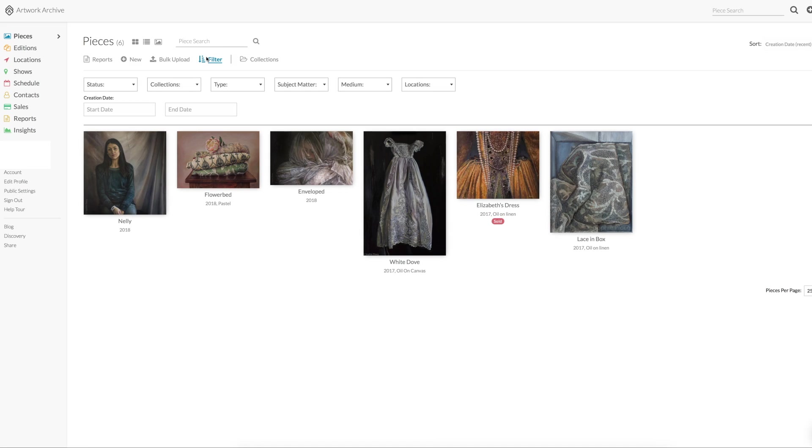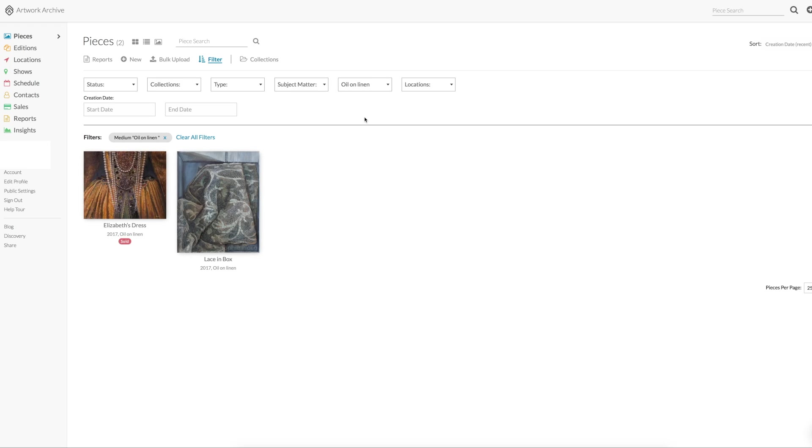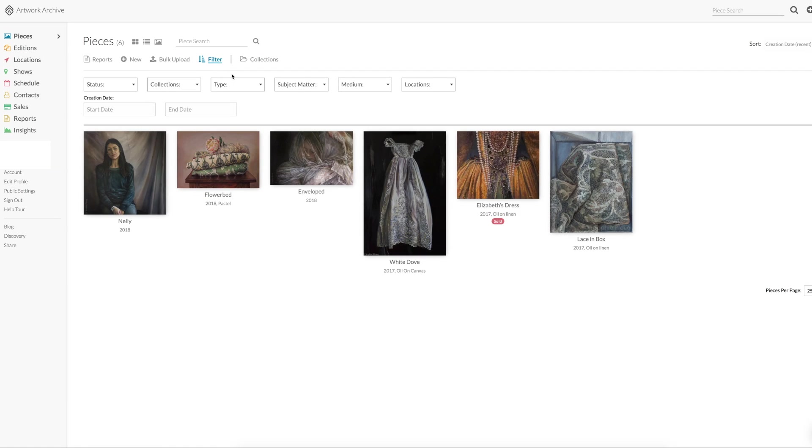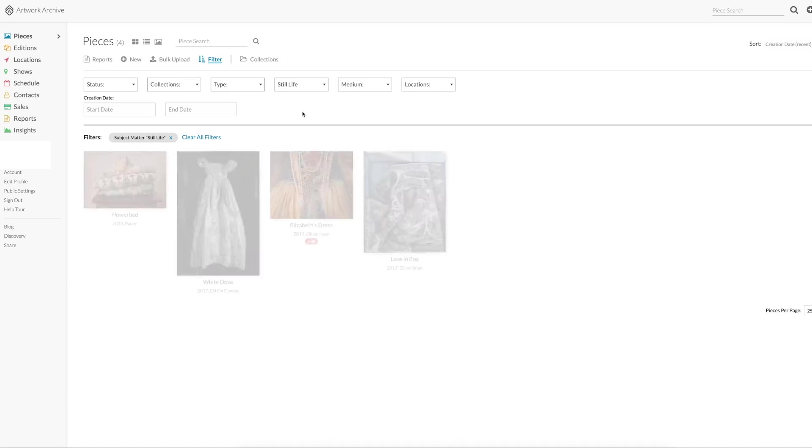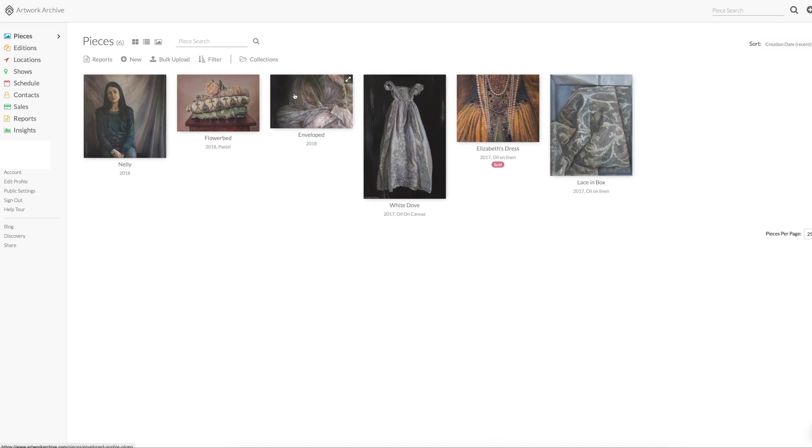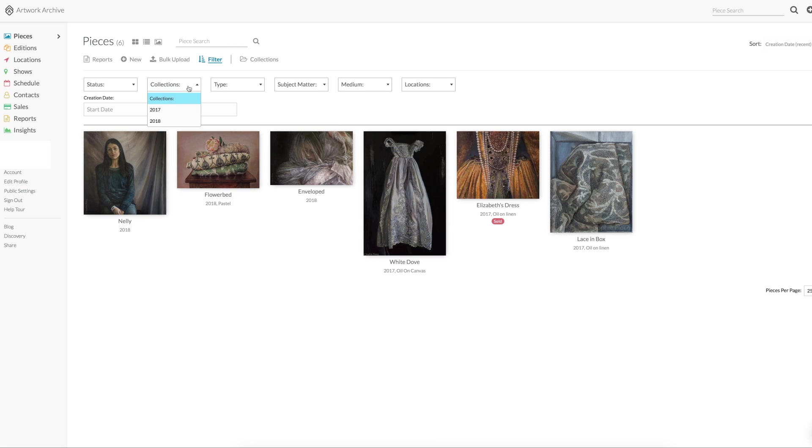You can filter the view by medium. This is pastel, oil, oil on canvas. Whatever you fill in will become a category to filter on. There is subject matter. I filled in still life, but of course you can add in whatever you like. There is types, which is already filled in for you, like paintings or sculptures.